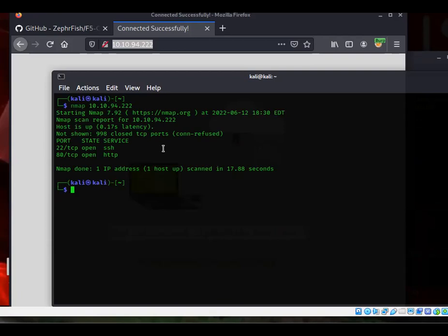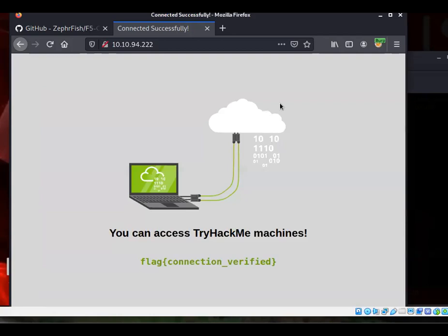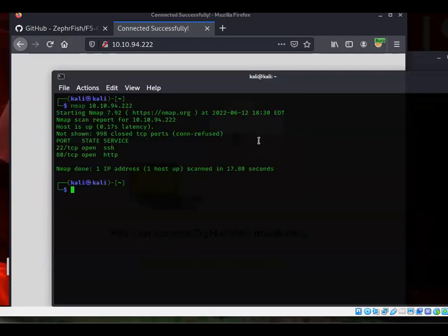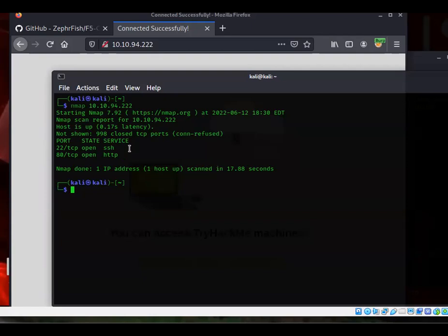Here you can see HTTP, port 80 is open, right? So of course, because that's how we see this web page. But then you also see SSH is open. Kind of cool, right?